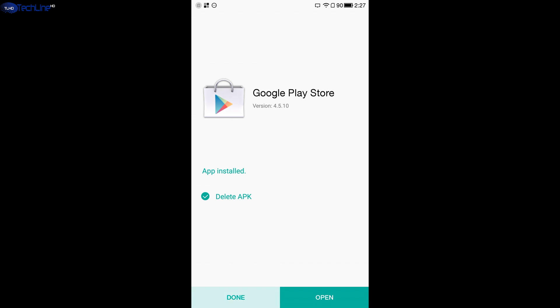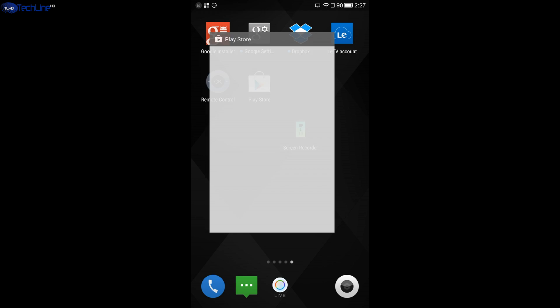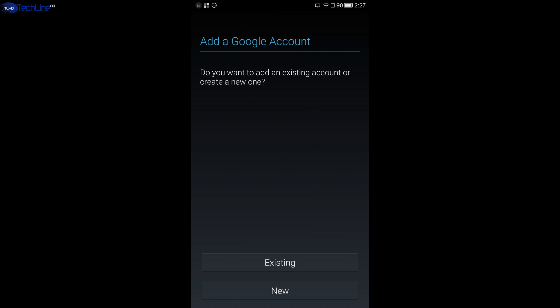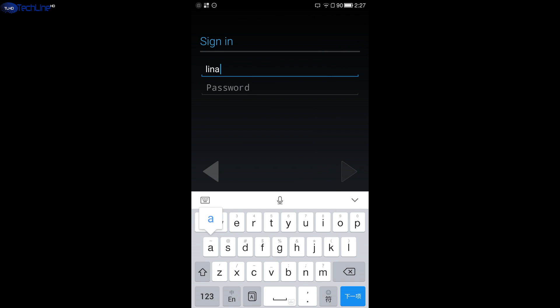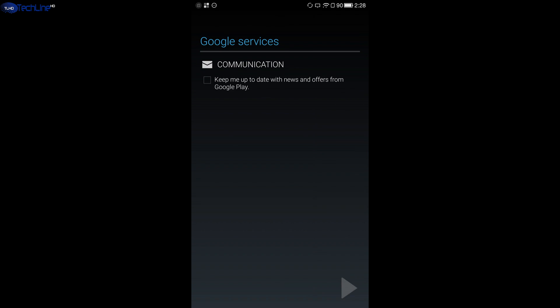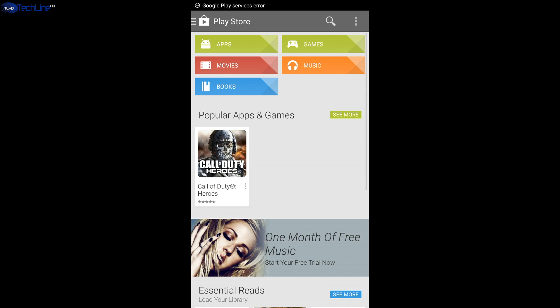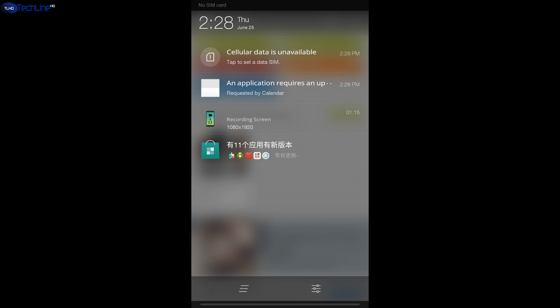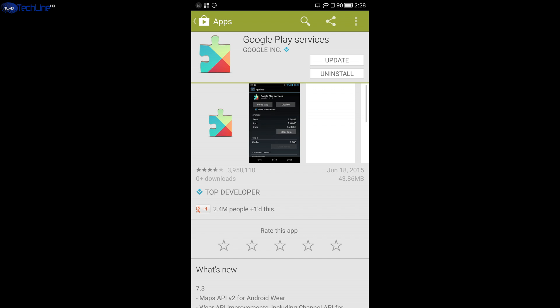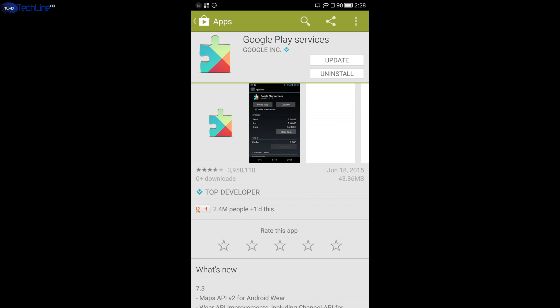Once you've done that, you have the Google Play Store with all Google services up and running on your device. What you want to do right now is set up your Google account and start downloading the apps you need. However, you will receive a Google Play Services error message and you will be prompted to update it. You have to do that immediately to make sure the apps are running smoothly.